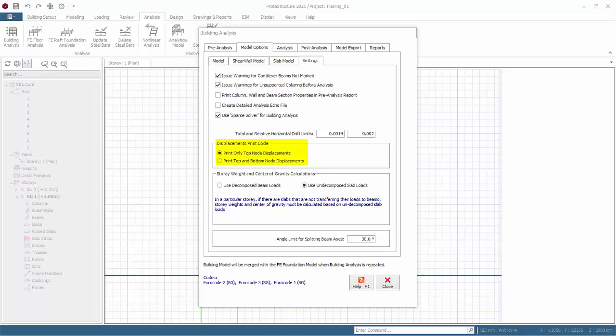Displacement print code. There is option to print top nodes only or print the top and bottom nodes. We recommend you use the default to conserve resources.